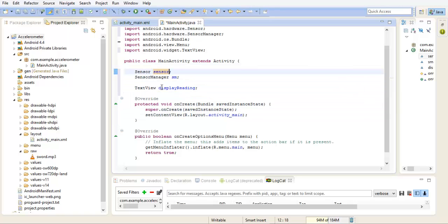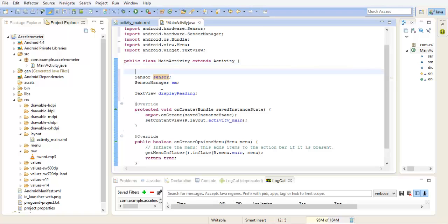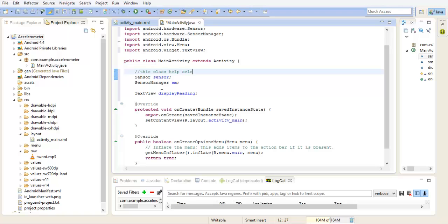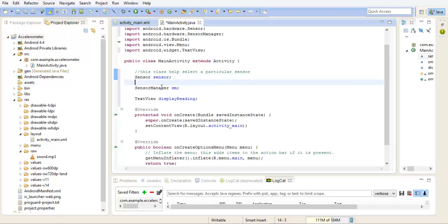So our sensor class, this class helps us to basically select a particular sensor. It uses access to the sensors, while the sensor manager helps us manage our sensor activities.